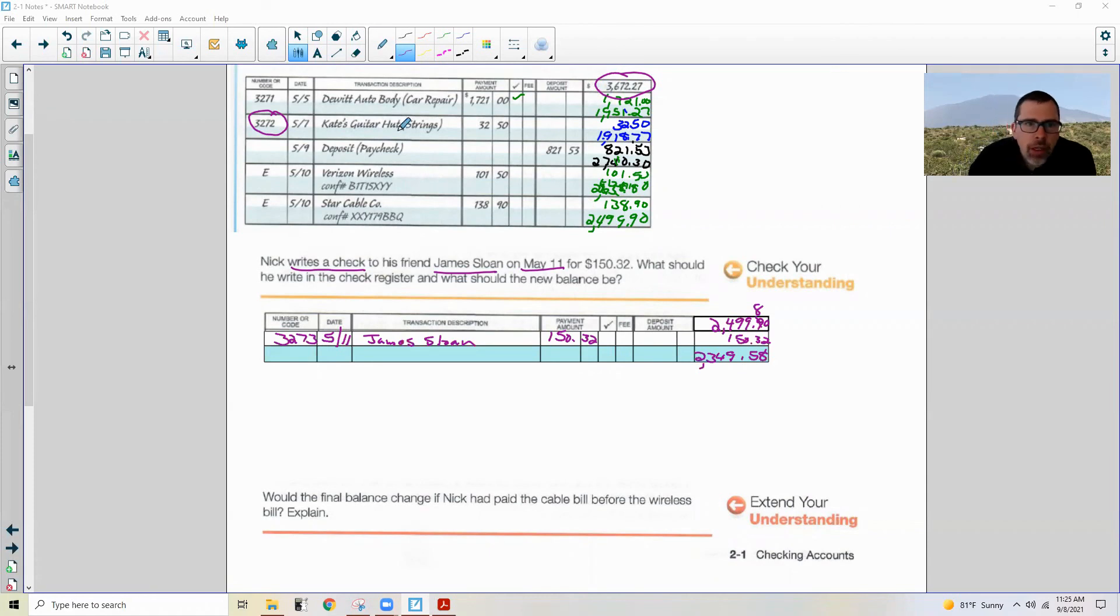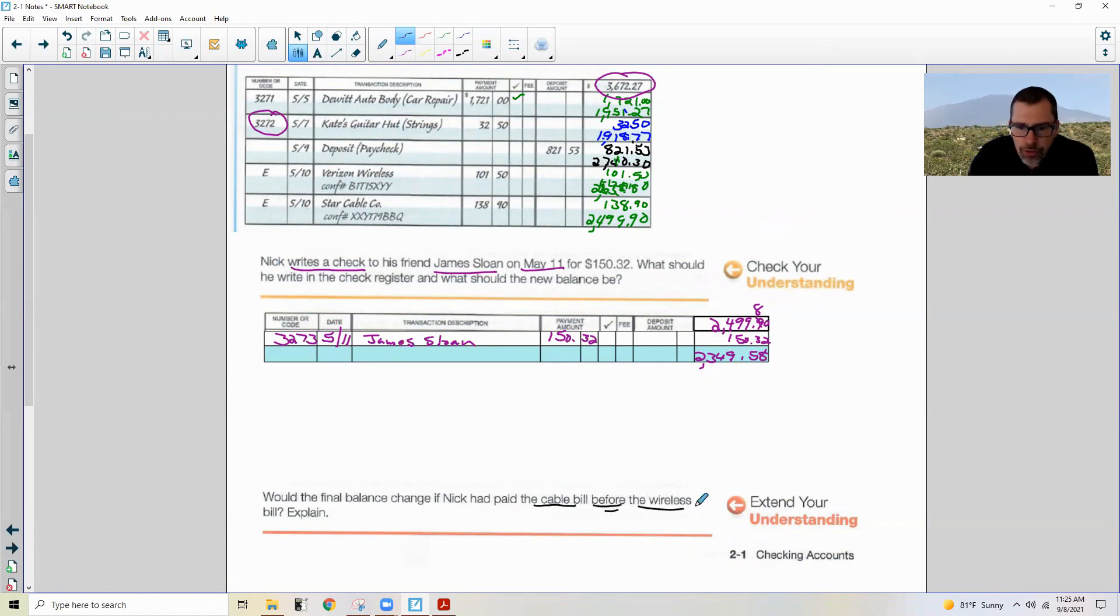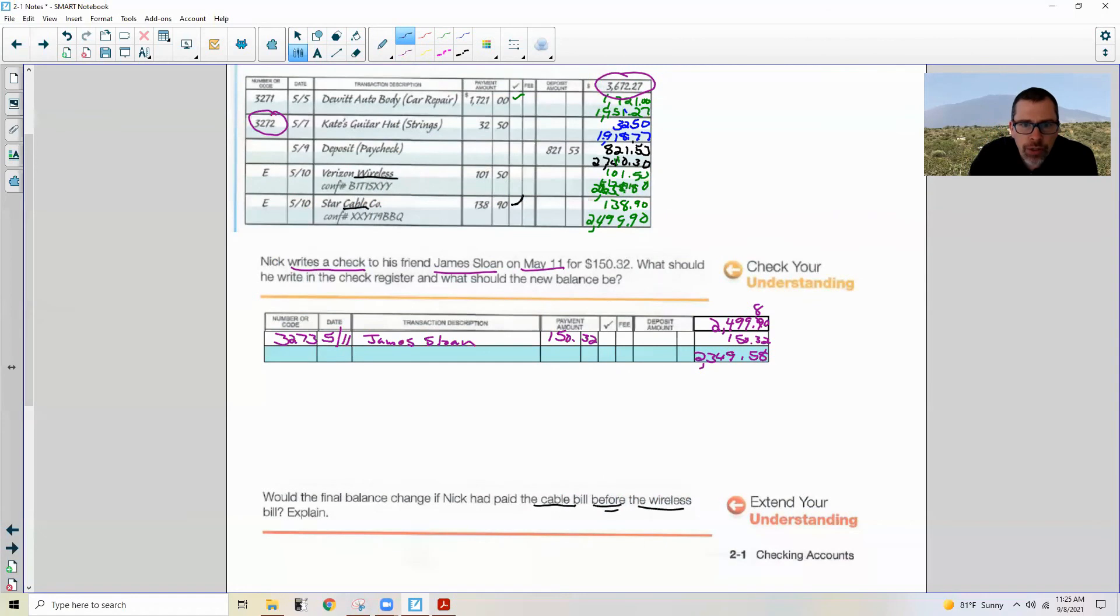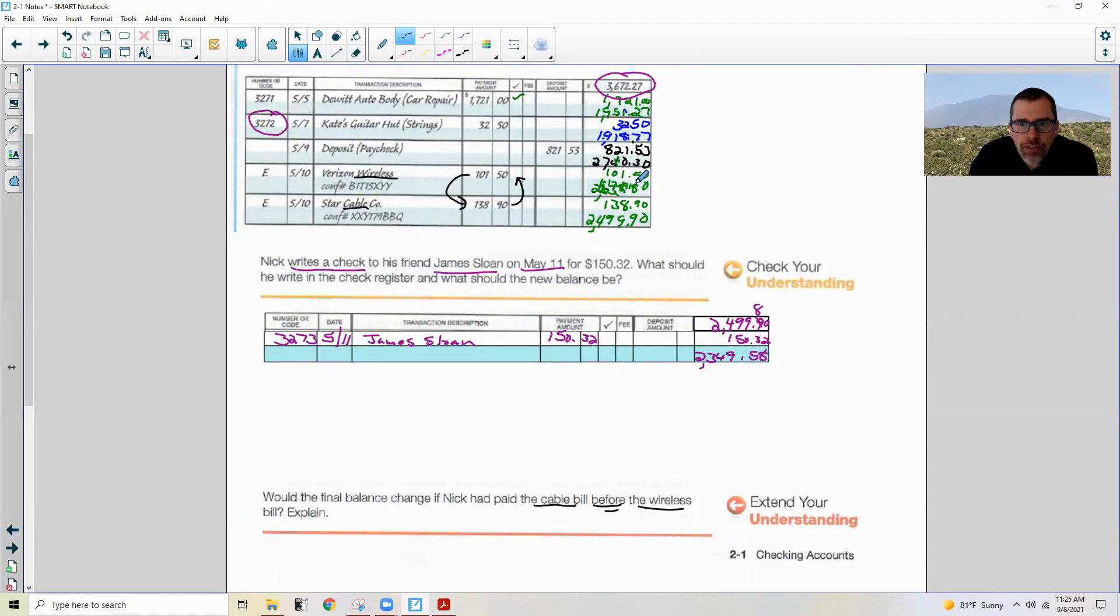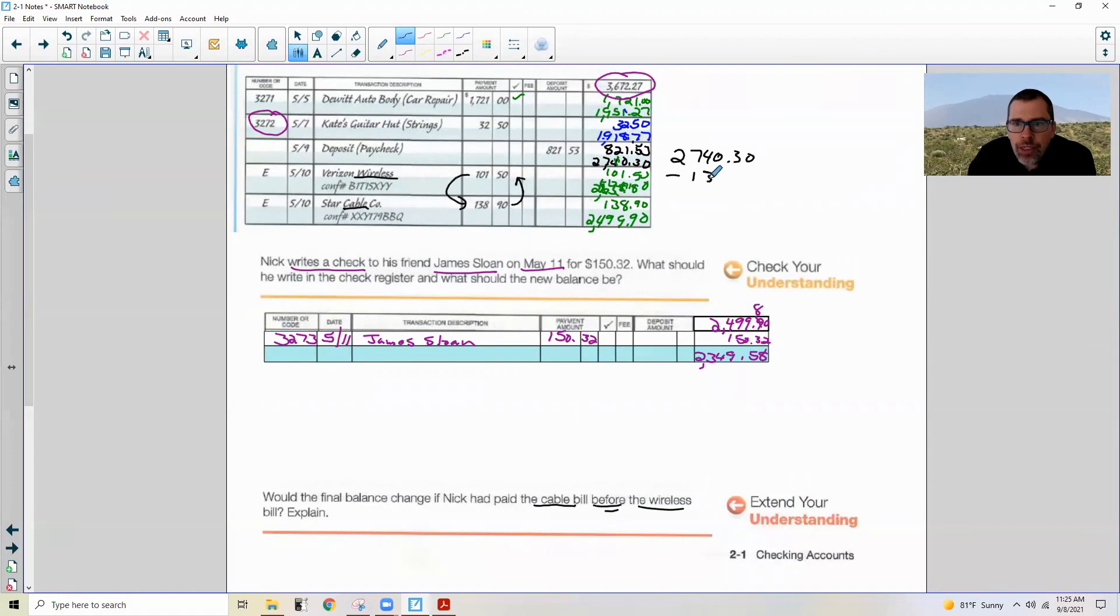Okay, now extend your understanding. Would the final balance change if Nick had paid the cable bill before the wireless bill? Explain. All right, so pause the video so you can do this. Assuming you did, here we go. So what they're saying is pay the cable bill before the wireless. So the cable bill is right here and the wireless is right here. So basically what would have happened is this $138.90 would have been written here and the $101.50 would have been written here. So you would subtract $138.90 first and then subtract $101.50 the second time.